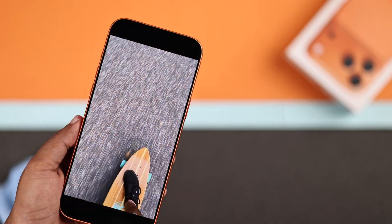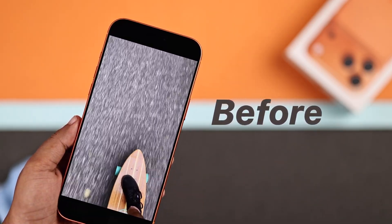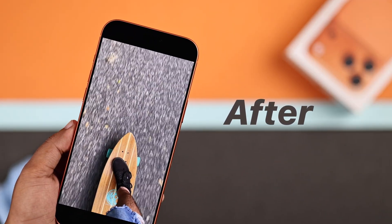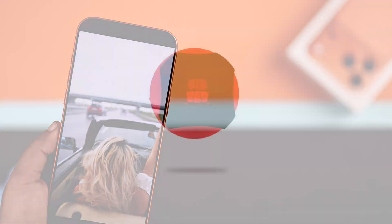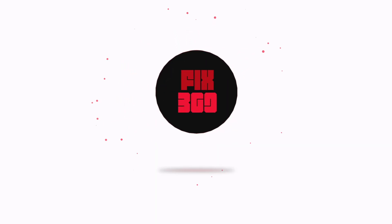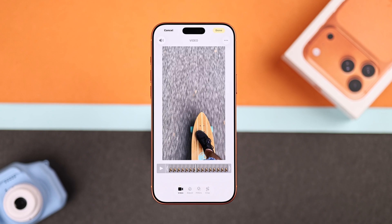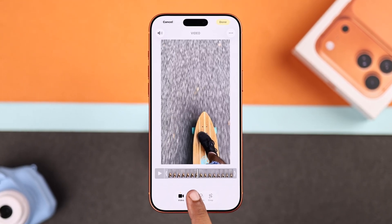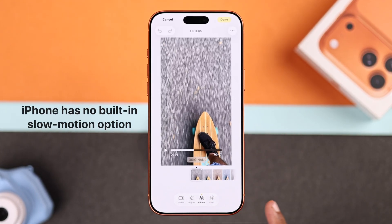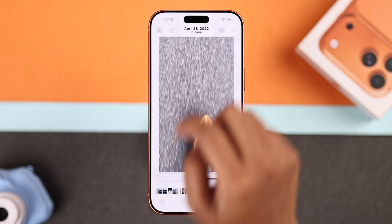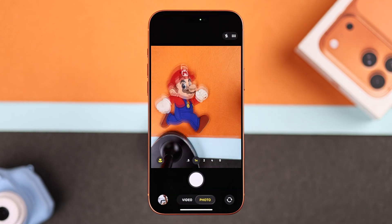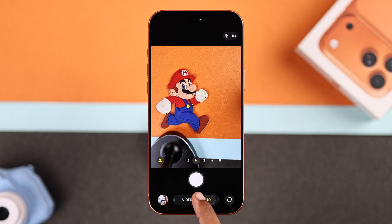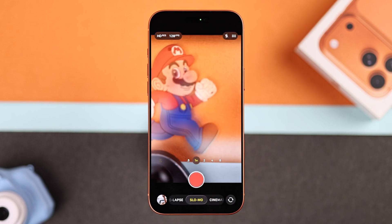Let's turn your iPhone 17 Pro Max video from normal speed into a cool slow motion clip. First, you should know that iPhone doesn't have a built-in option to make any video slow motion after recording. But you can record slow motion videos directly from your camera app — just switch to slow motion mode and record however you like.